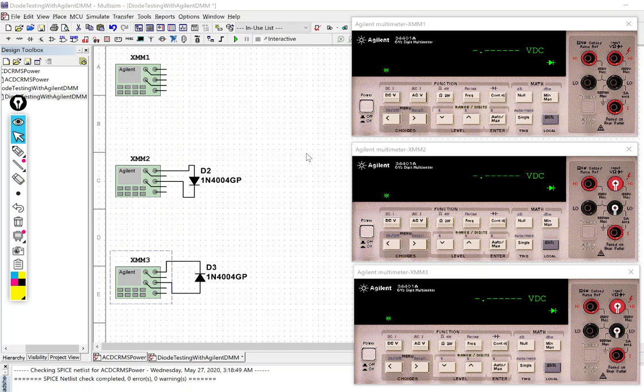In this video we are going to look at testing the diode with the Agilent multimeter which is now a Keysight meter that is in multi-sim here.